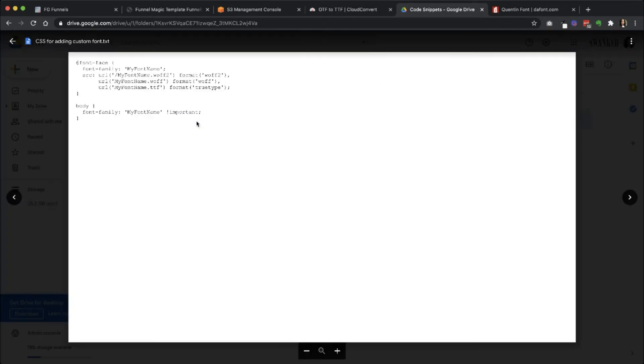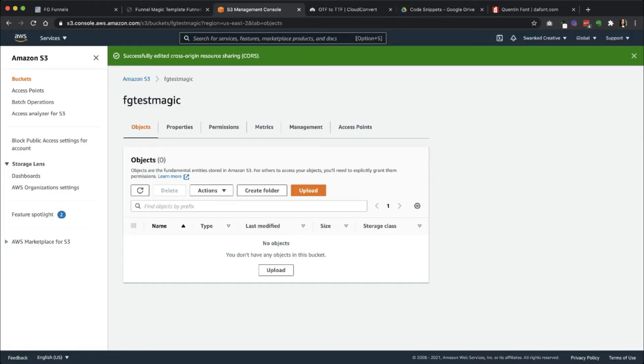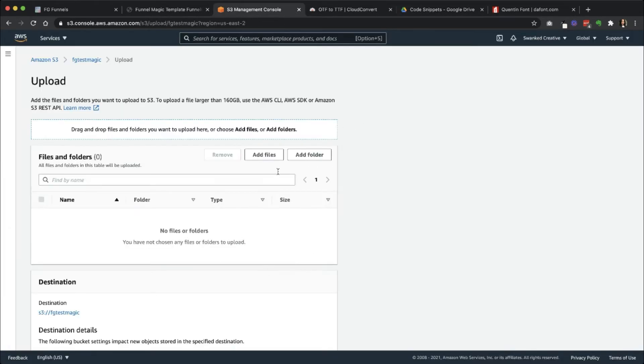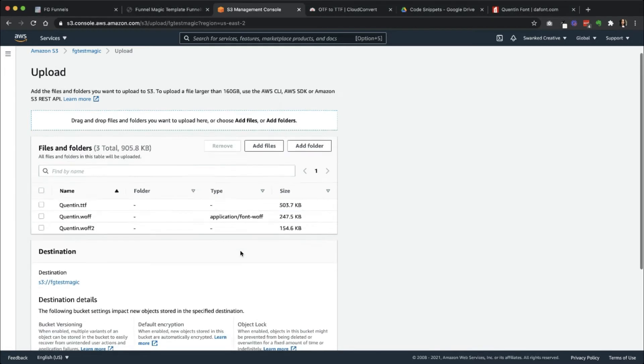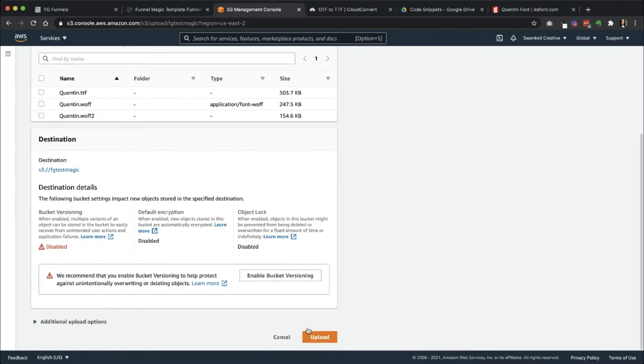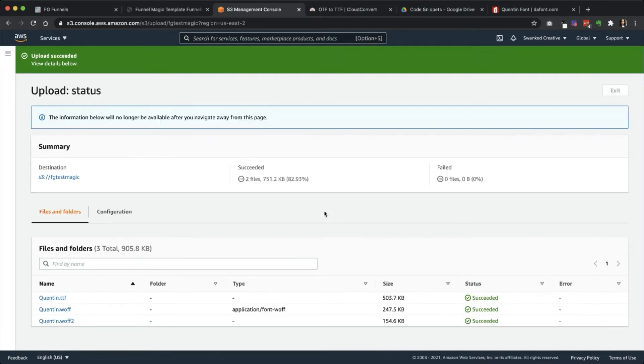Just going to go back over here to make sure I grab the proper font files. And that's the WOFF2, WOFF, and TTF. So in S3, click Upload, Add Files, and I'm going to get the three files that I need. I'm going to go ahead and click Upload.